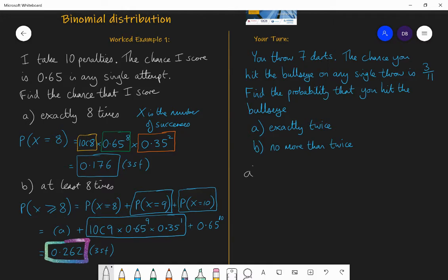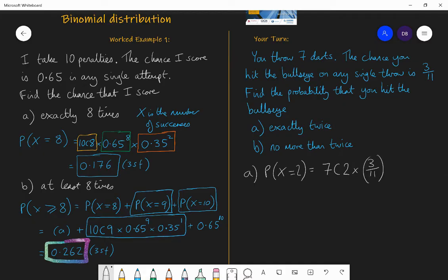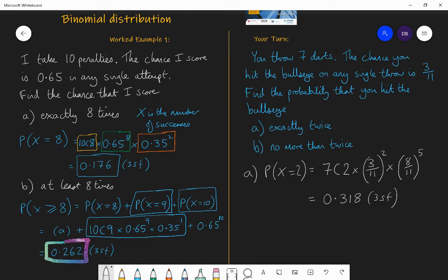For the first part, to get exactly twice, P(X=2) from seven trials, choose two successes, multiplied by the probability of success — three elevenths to the power of two, because you succeeded twice. If there are seven trials and you succeed twice, that means you failed five times, so multiply by eight elevenths to the power of five. That calculation gives 0.318 to three significant figures — so the chance of getting two bullseyes out of seven is 0.318.